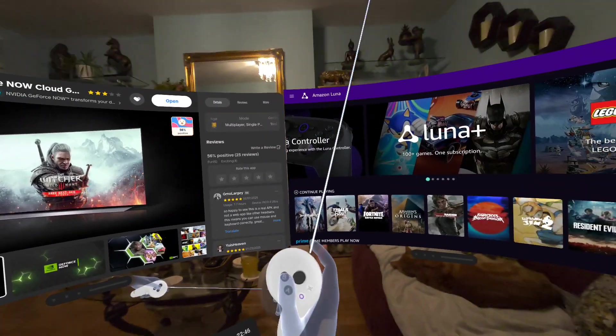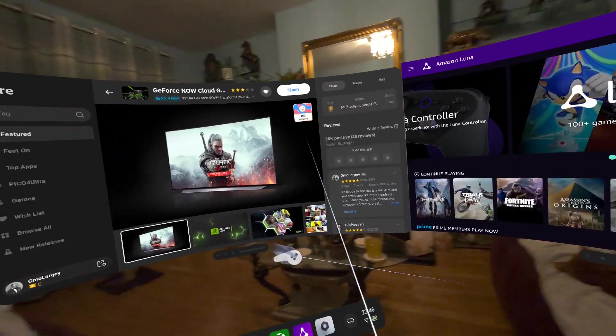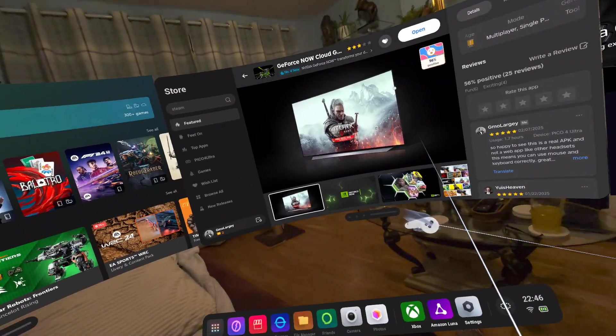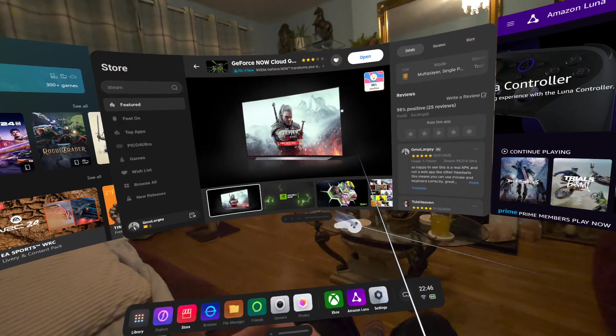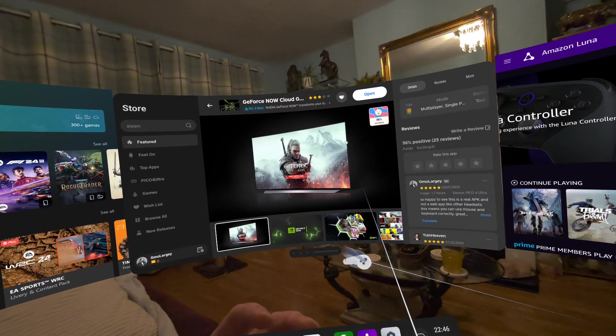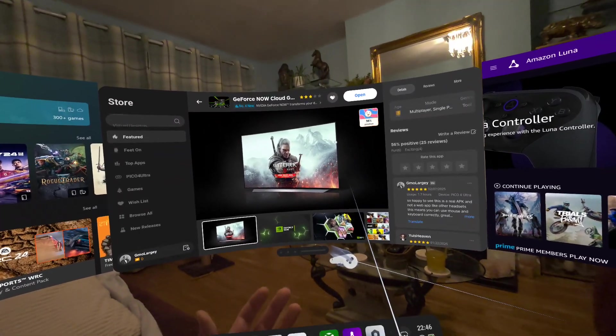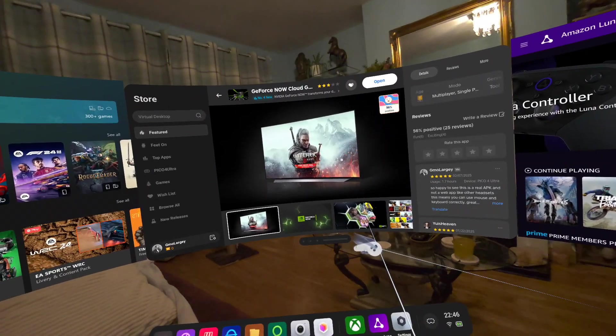Hi guys, welcome back to another video on the Pico 4 Ultra. In this video, I want to cover my own personal use case of cloud streaming, both PC and console.